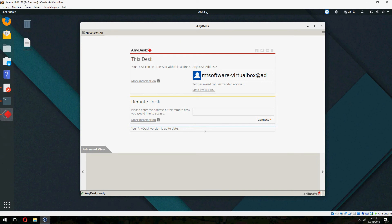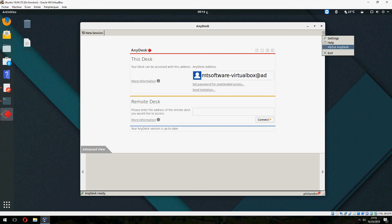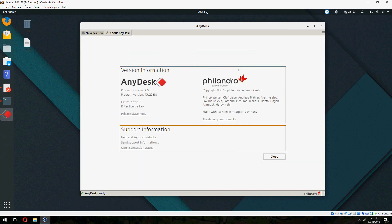So this is how to install AnyDesk on Ubuntu 18.04. Thank you for watching and don't forget to subscribe to the channel. Goodbye.